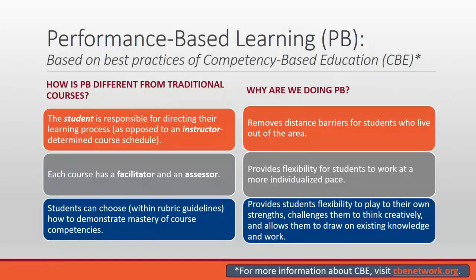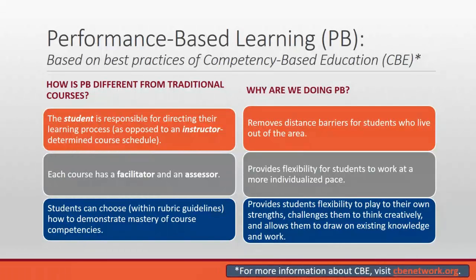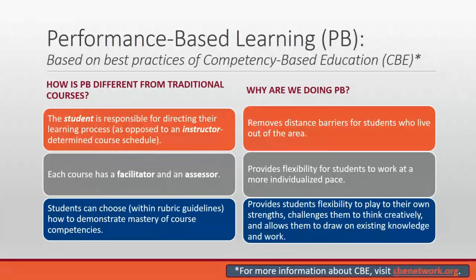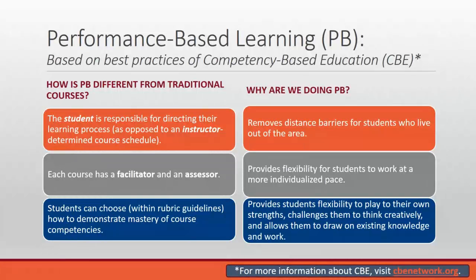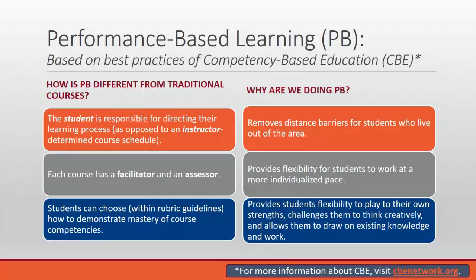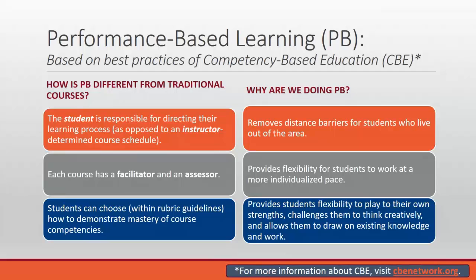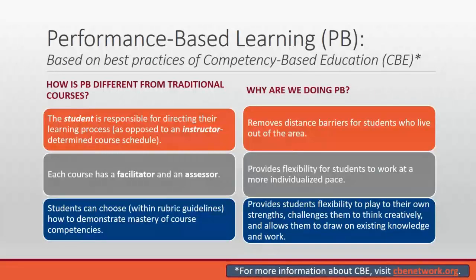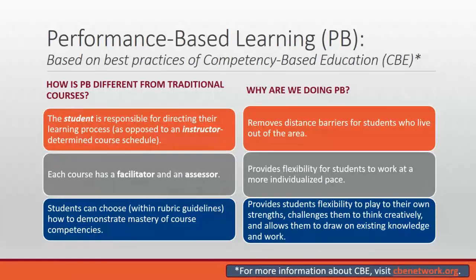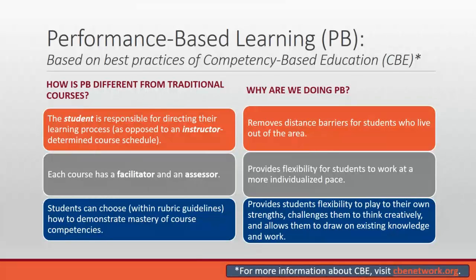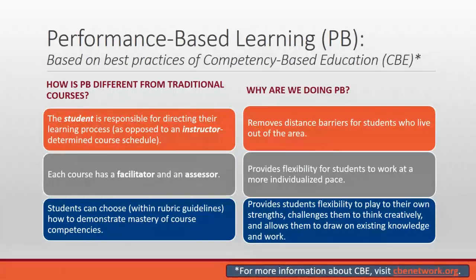I'll give you a little background on performance-based or what we mean by performance-based. We view the main difference in performance-based is that students are responsible for directing their learning. So we say it's a student-centered course rather than instructor-centered. Students determine their course schedule, what resources they're going to use from what the instructor makes available, and even when during the time of the course they're going to turn in their evidence that demonstrates their understanding. Each course has two instructors, a facilitator and assessor.